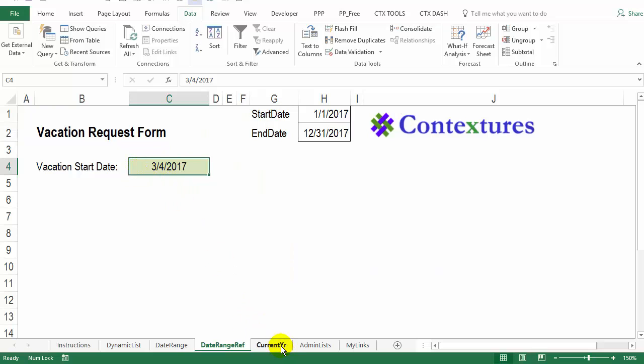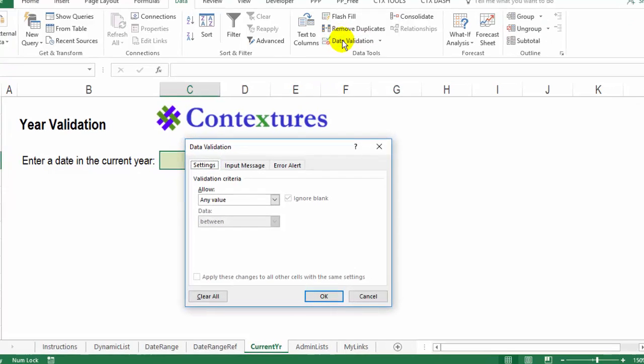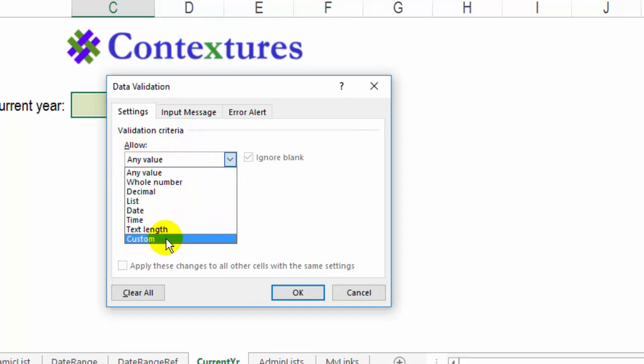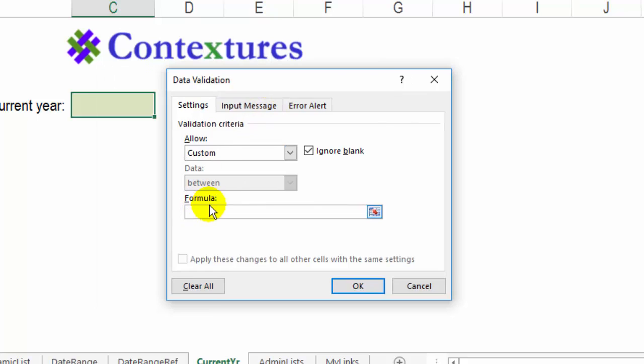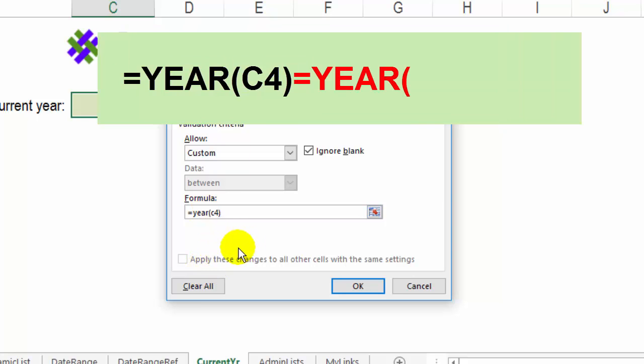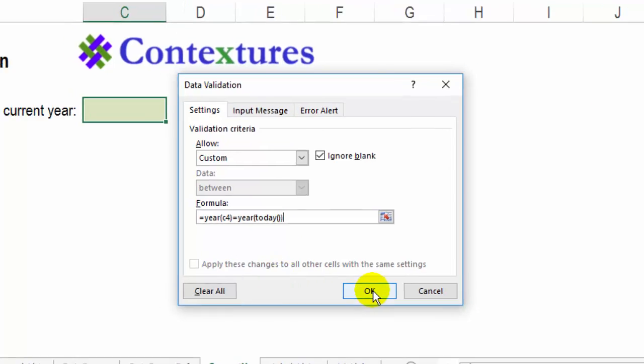And one other example of checking a date. In this one, we want to make sure that the date that's entered here is in the current year. So going up to data validation, we can allow, and this is going to be a custom formula. And in this formula cell, type in equals, and we'll use the year function to check the year that's in C4. And that should be equal to the year in, and we use this function earlier, the today function will give us the current date, and then two brackets for today and a bracket to end the year, and click OK.